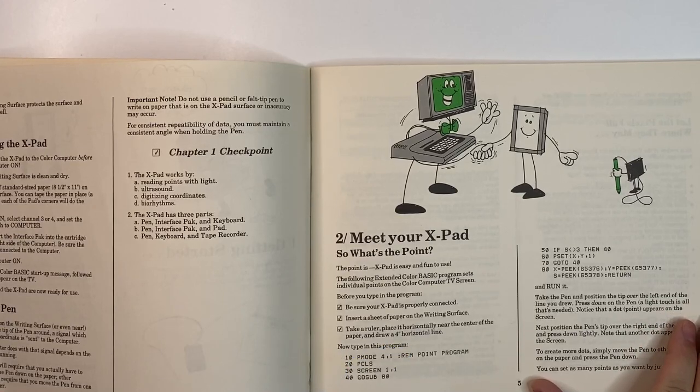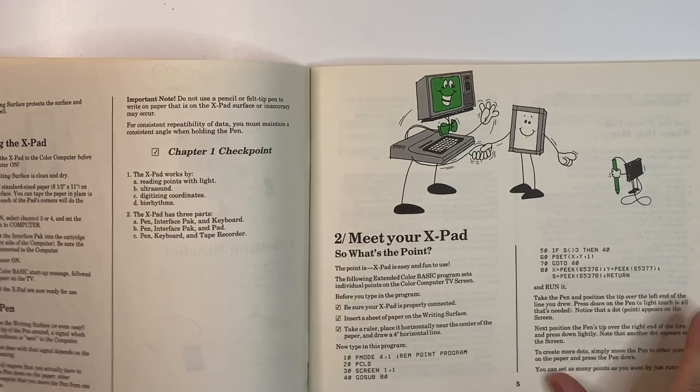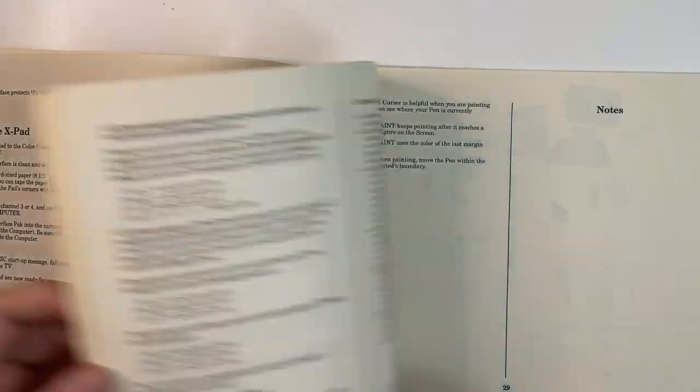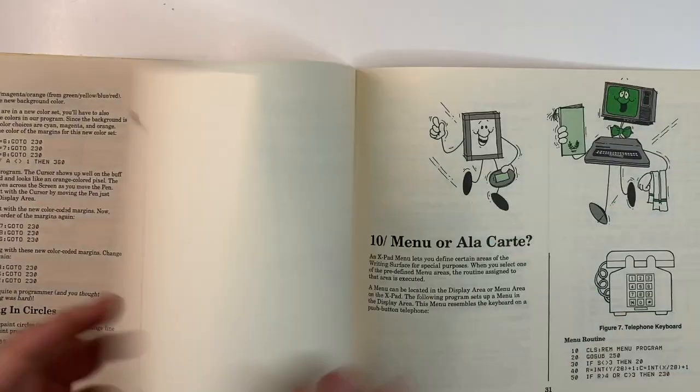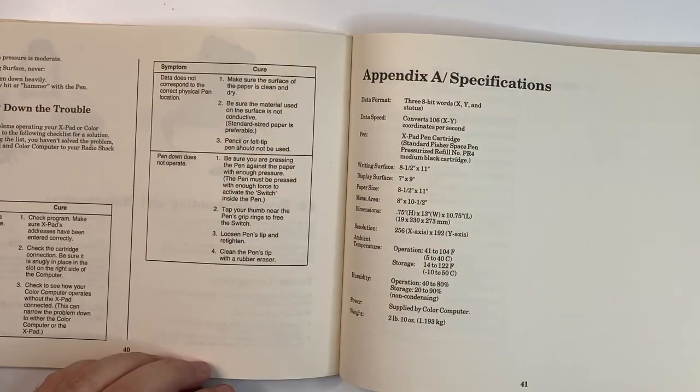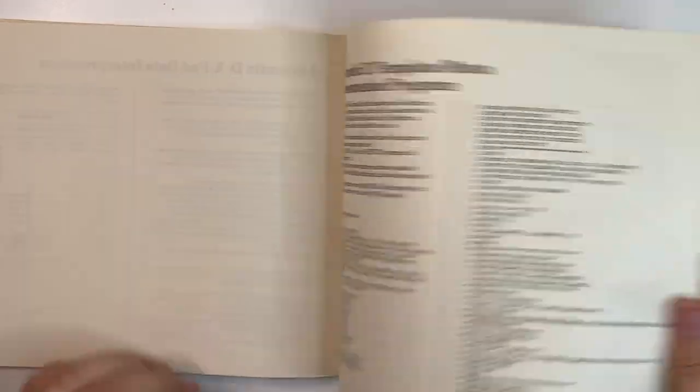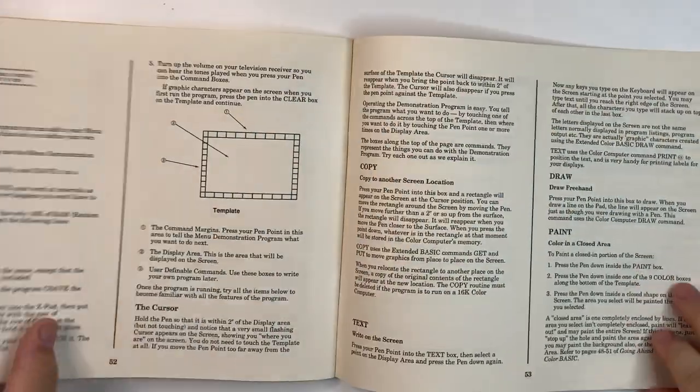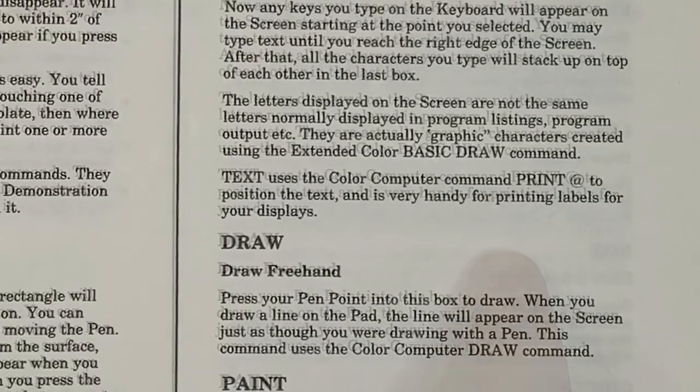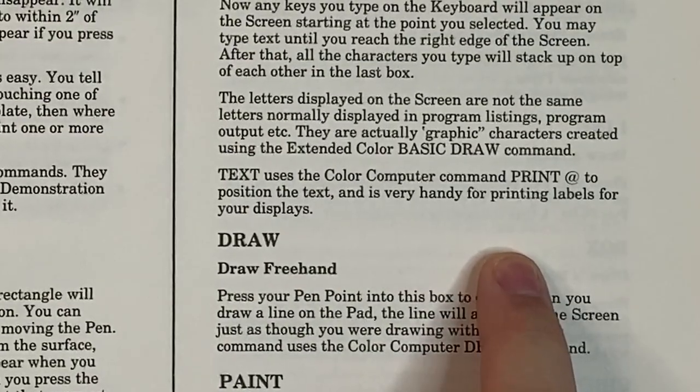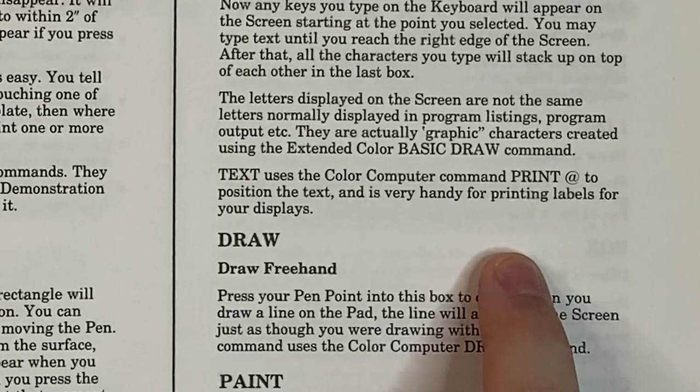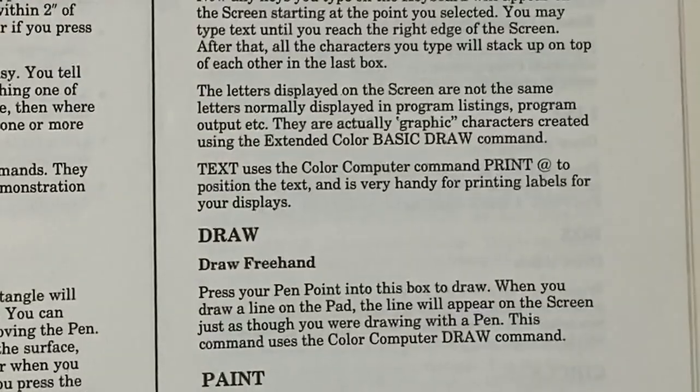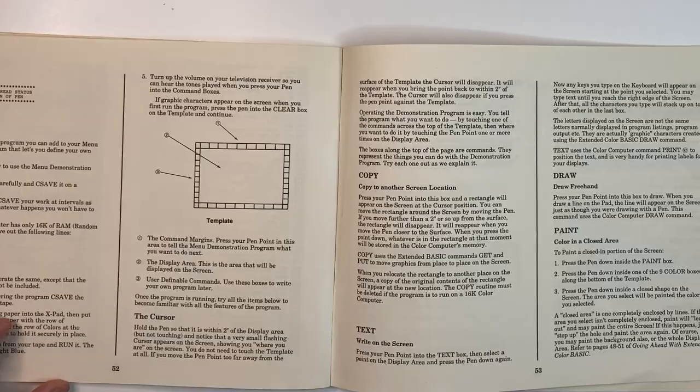Of course, the manual isn't perfect. The demo program previously showed forgot to include a pclear statement, so it crashed when using the copy function. Also, in parts describing the text handling, it says it's using print at. But of course, every Coco programmer worth his salt knows you don't use print at on a graphic screen.